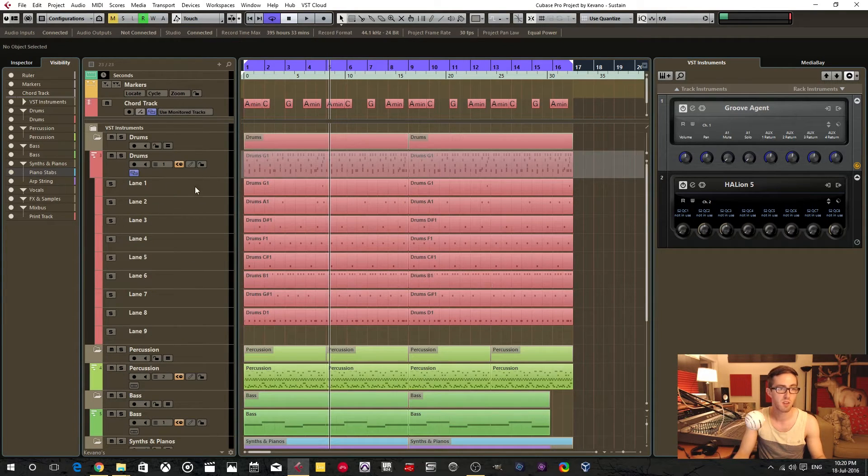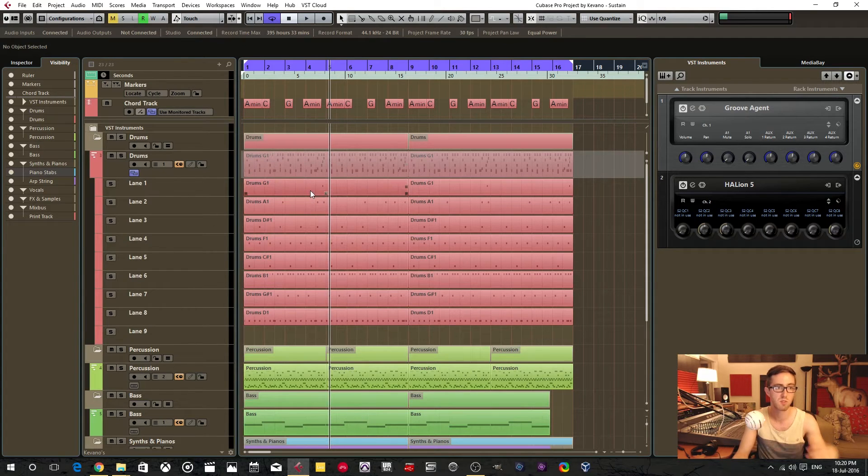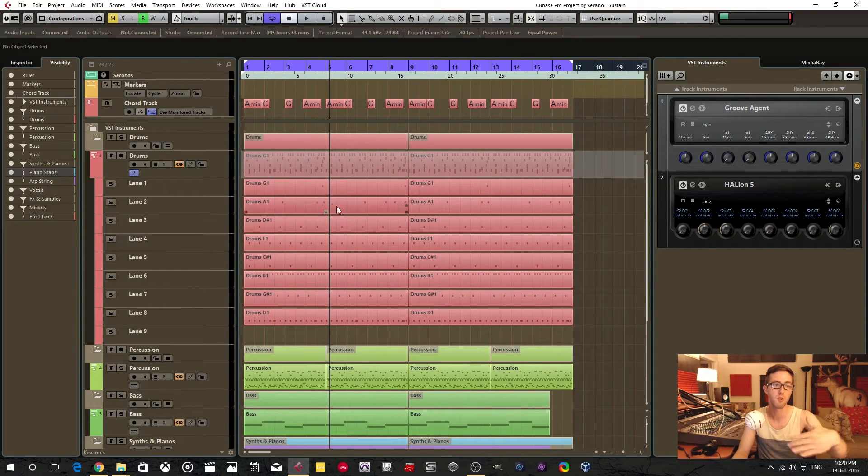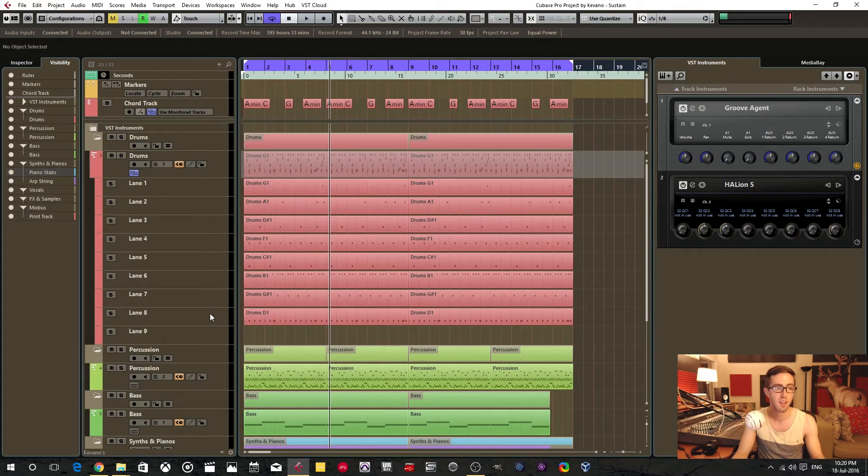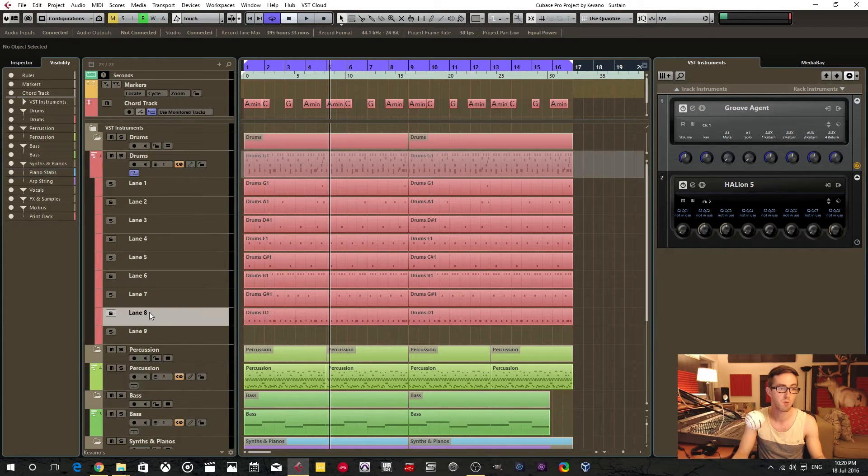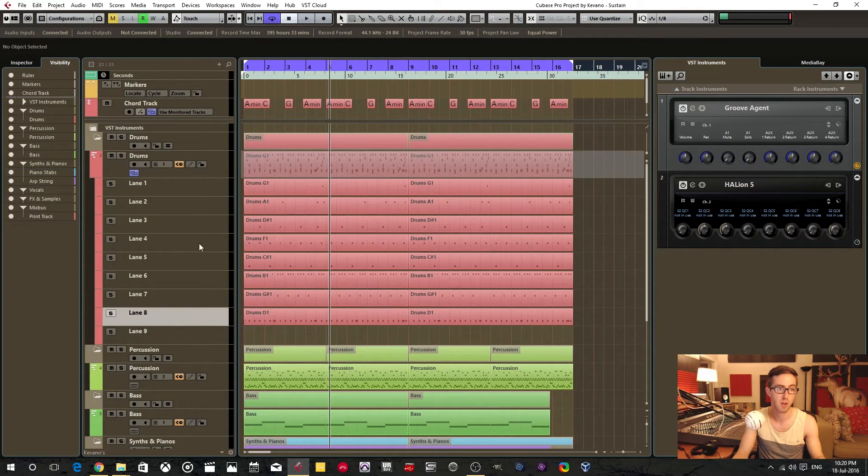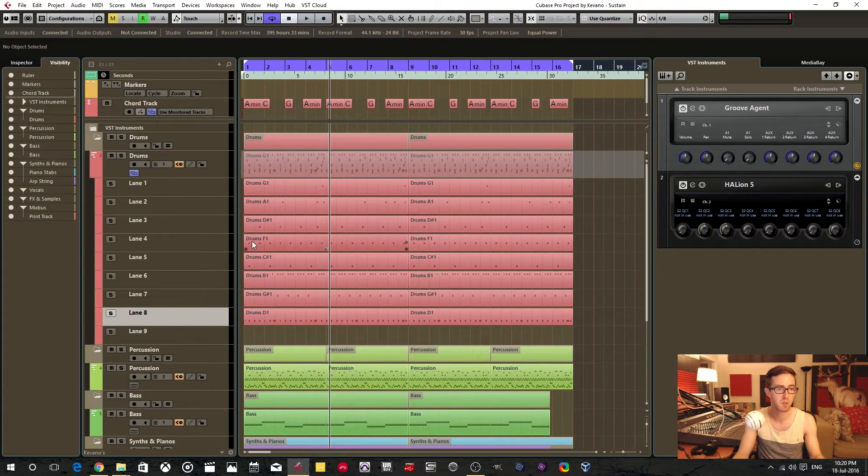Here it is. It opens up the lanes menu and then it drops each individual part into a lane. Now I don't like using this because I can't rename these individual tracks and it kind of just confuses me.